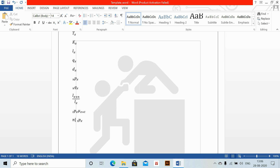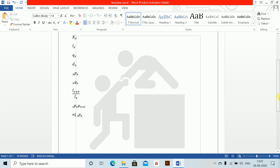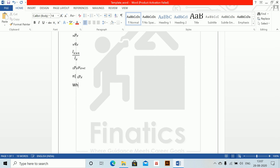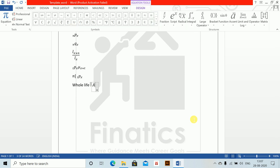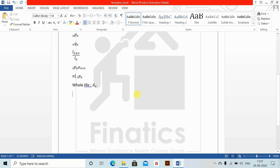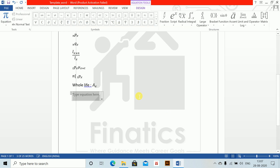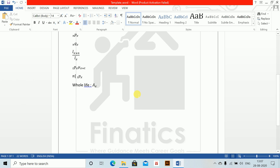Now we'll do the assurances. First, all assurances where payment is at end of year (EOD). Starting with whole life: alt equals to A underscore X. Next is term assurance.